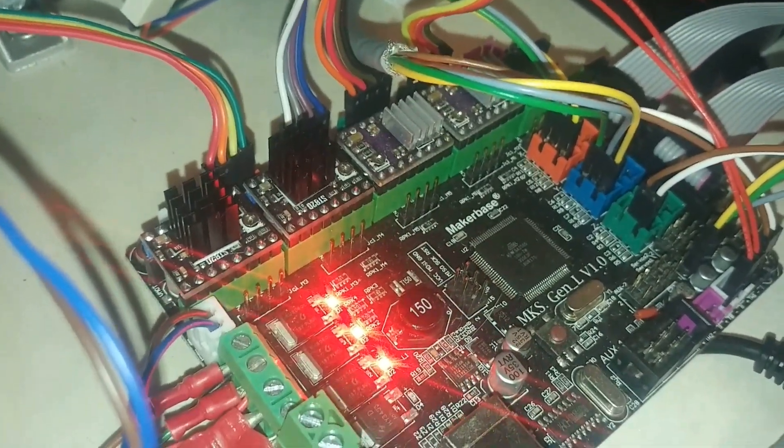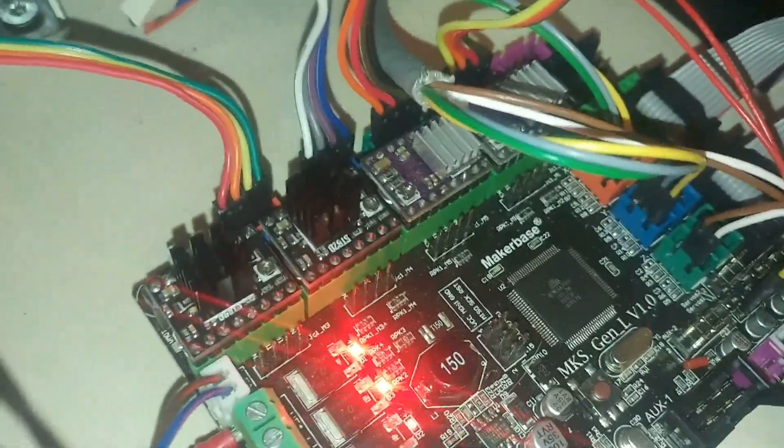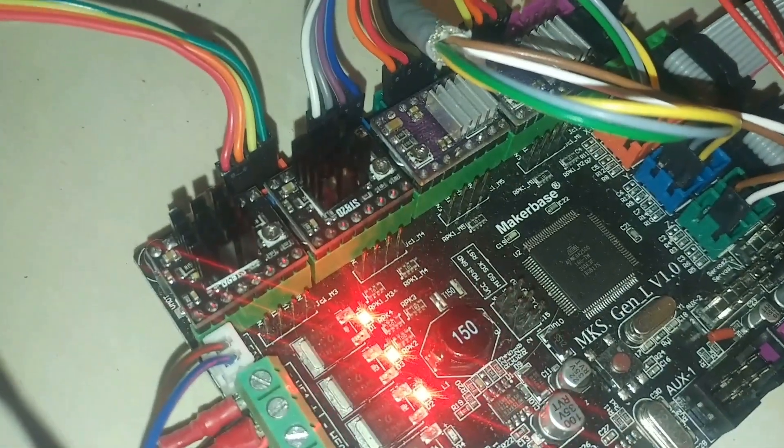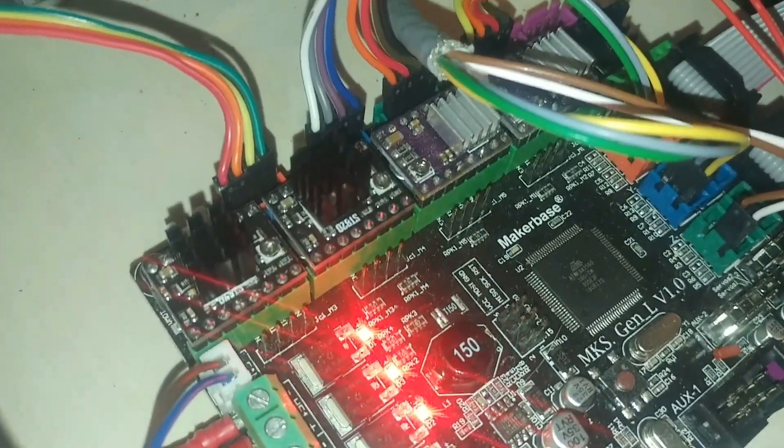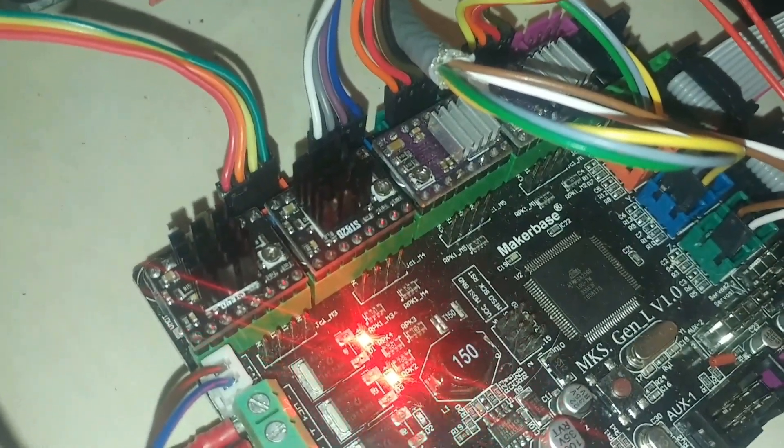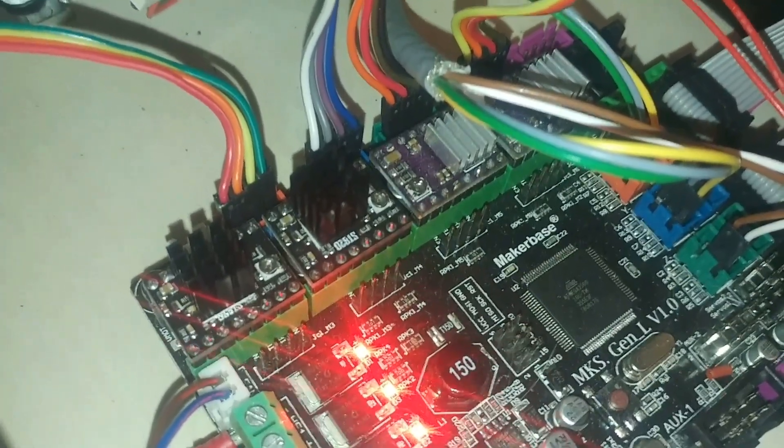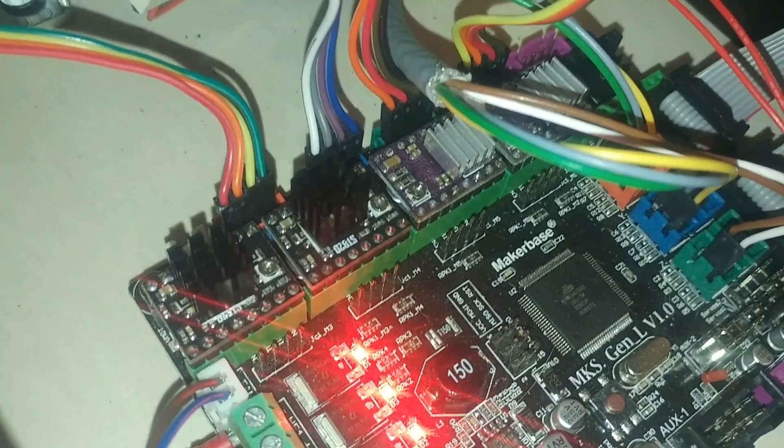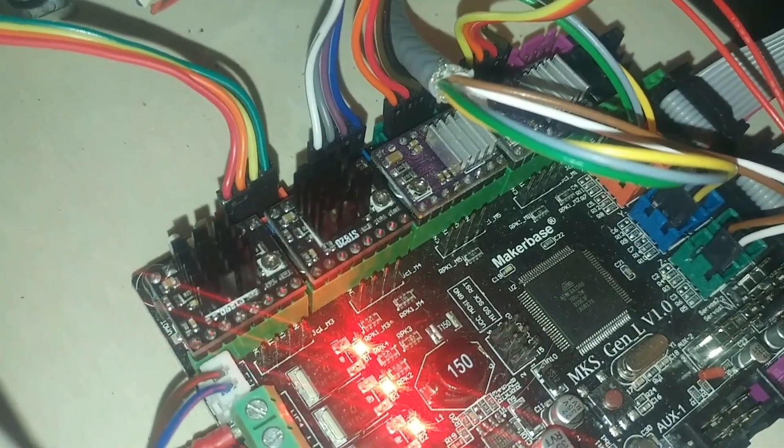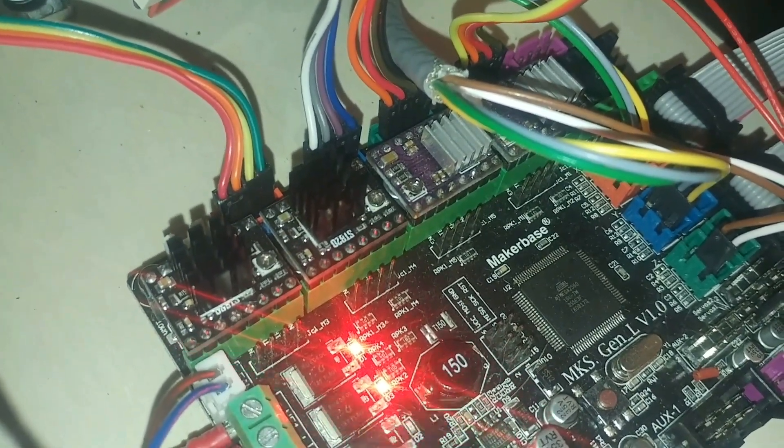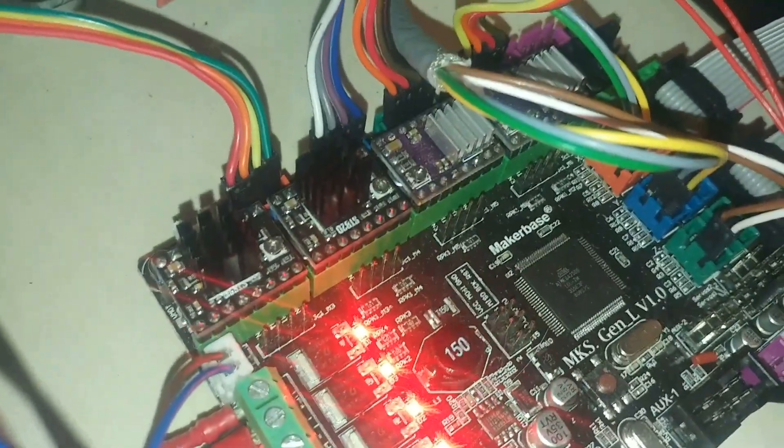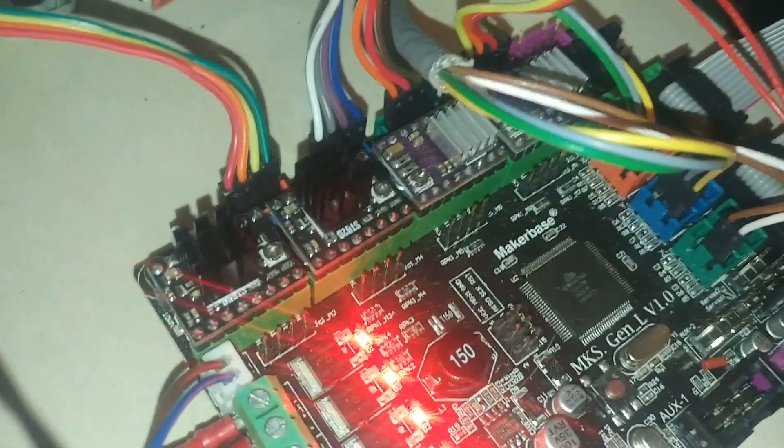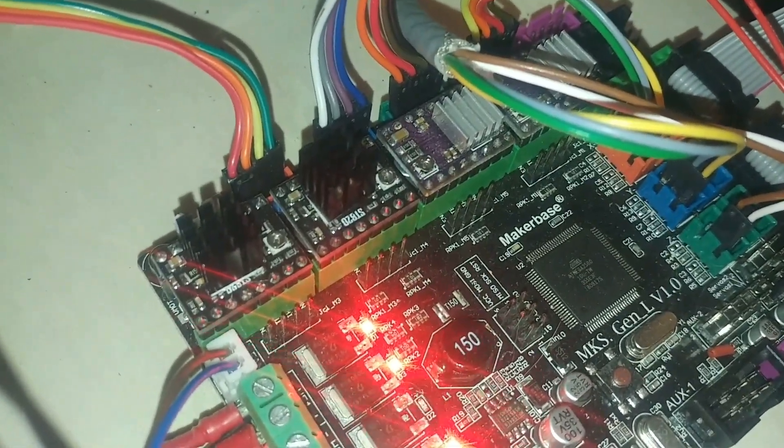So you have the potentiometer, the screw for the VREF you have on the right, looking from this side. Most of the text is upside down, so you need to make sure you put them in the right way.